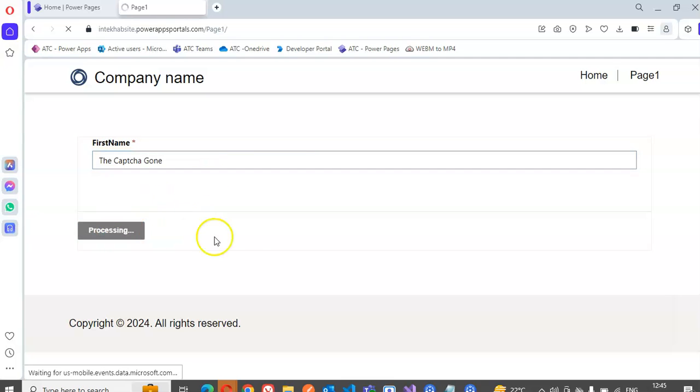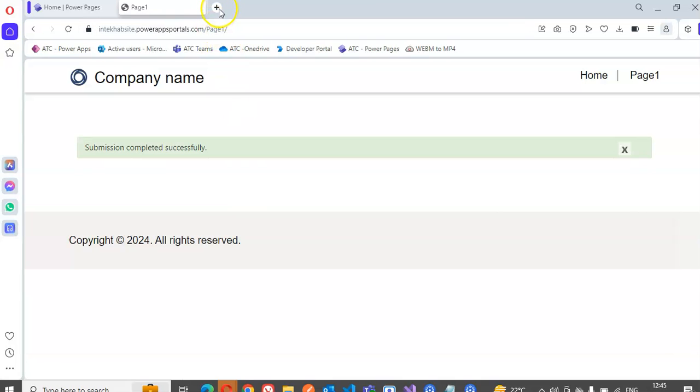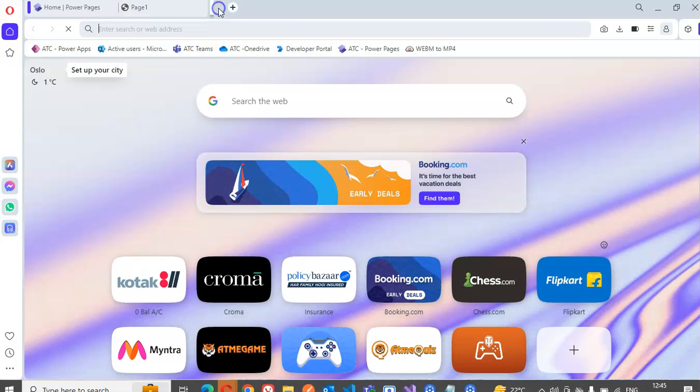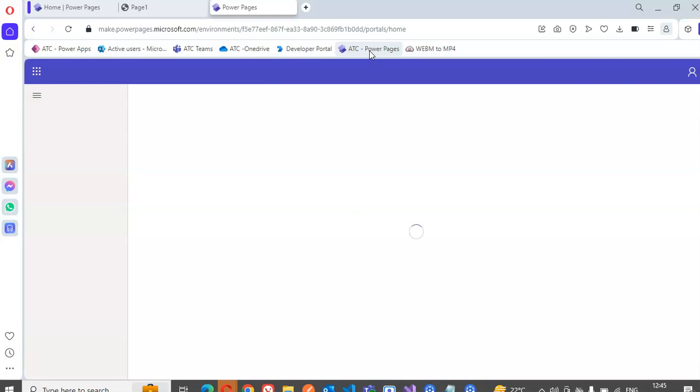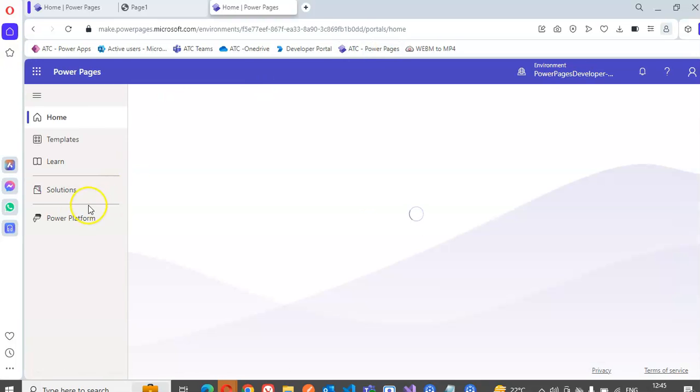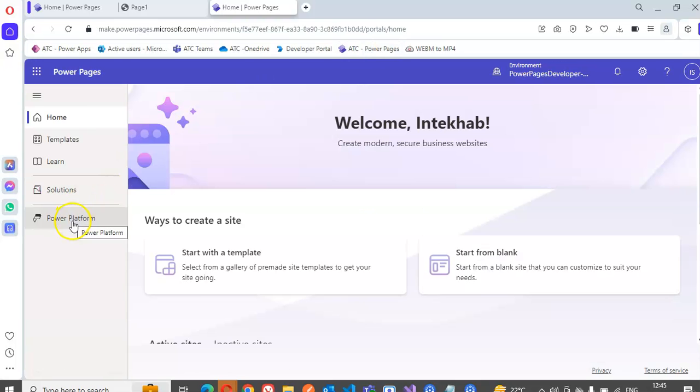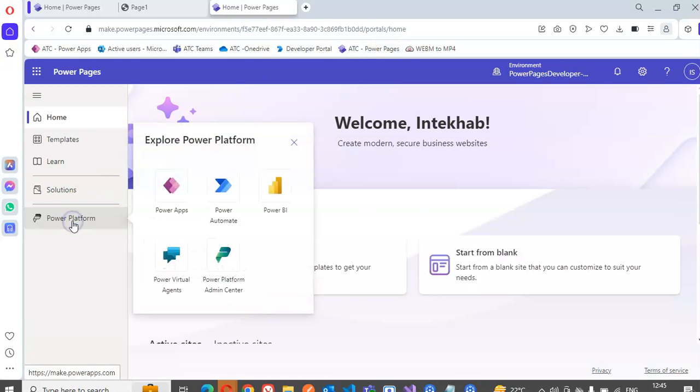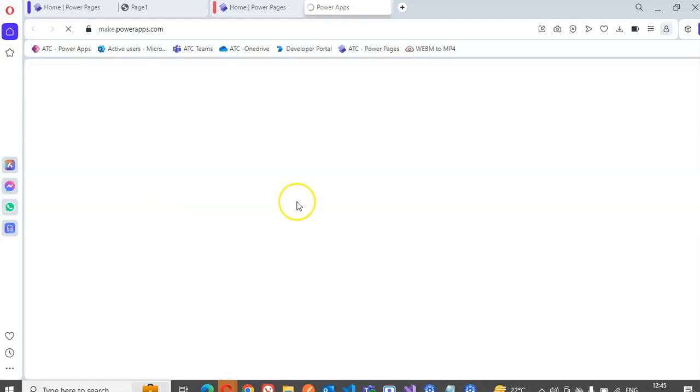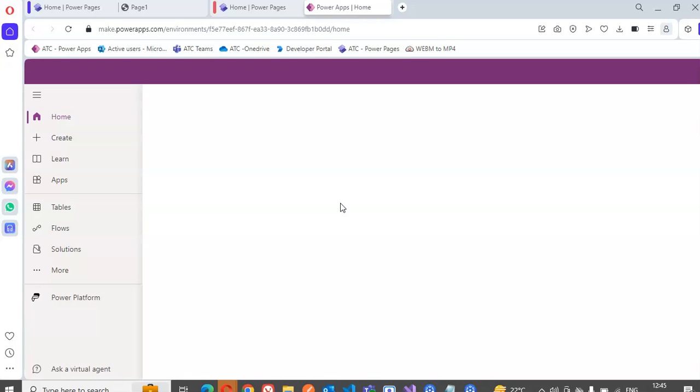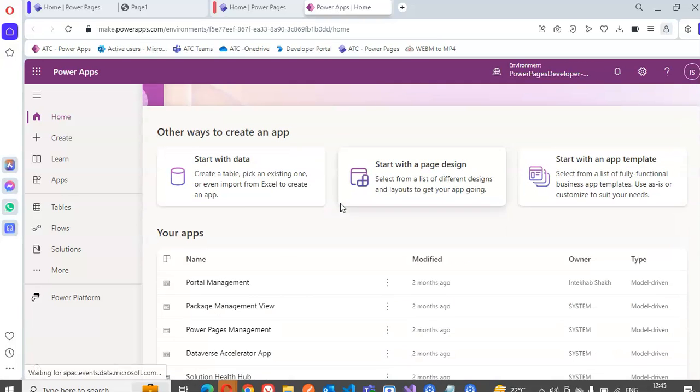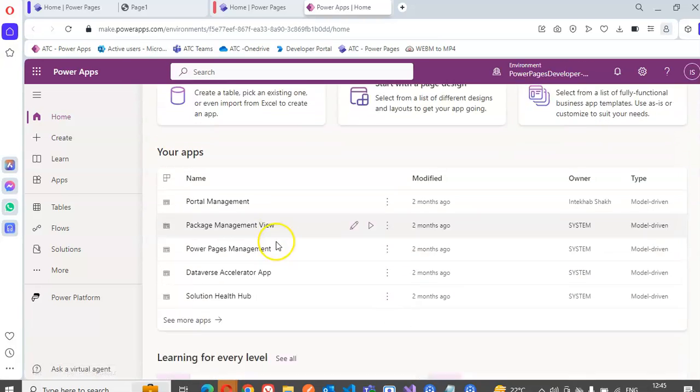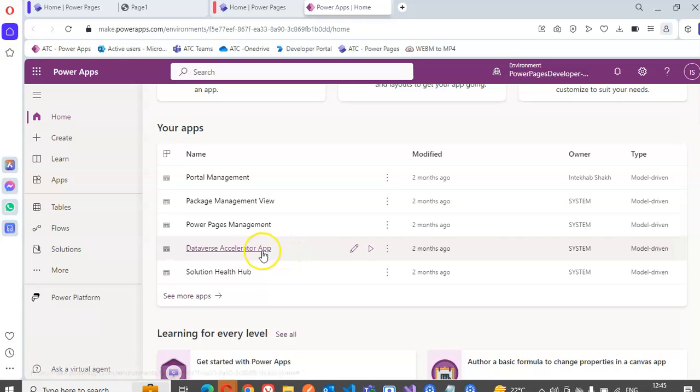Submit. It is successfully writing so we go back to our Power Pages under Power Platform, the Power Apps. And what was our table name, do you guys remember? Yes.